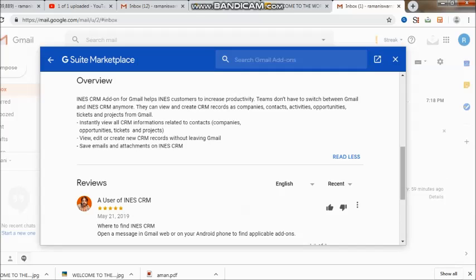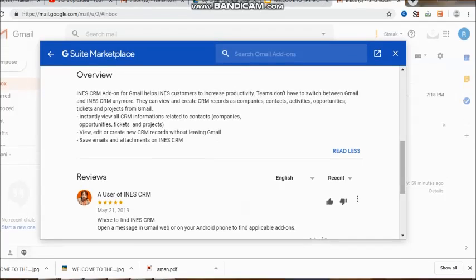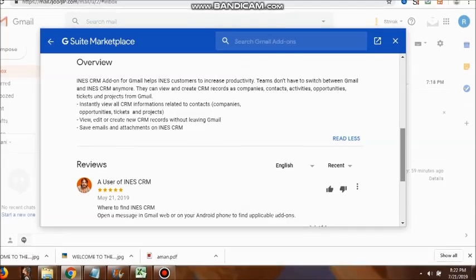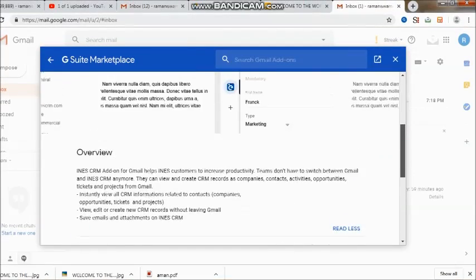Instantly view all CRM information, opportunities, tickets, projects, view, edit. They have given us a very simple introduction about what the CRM does.